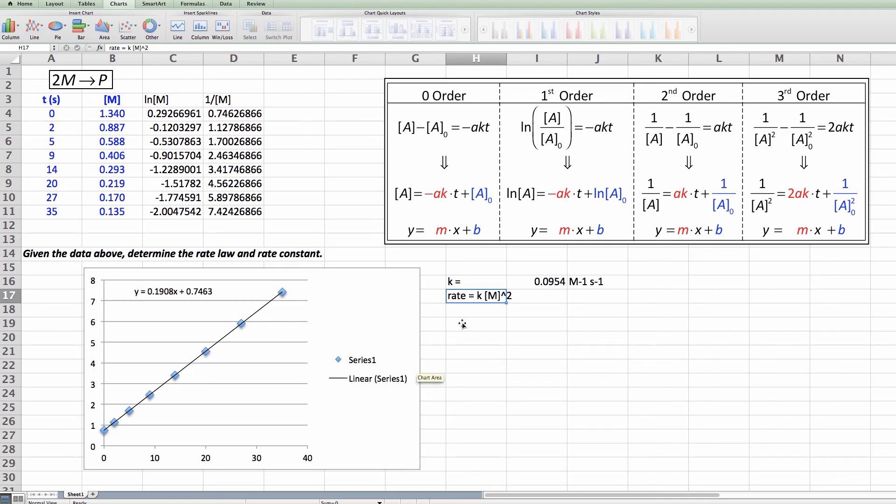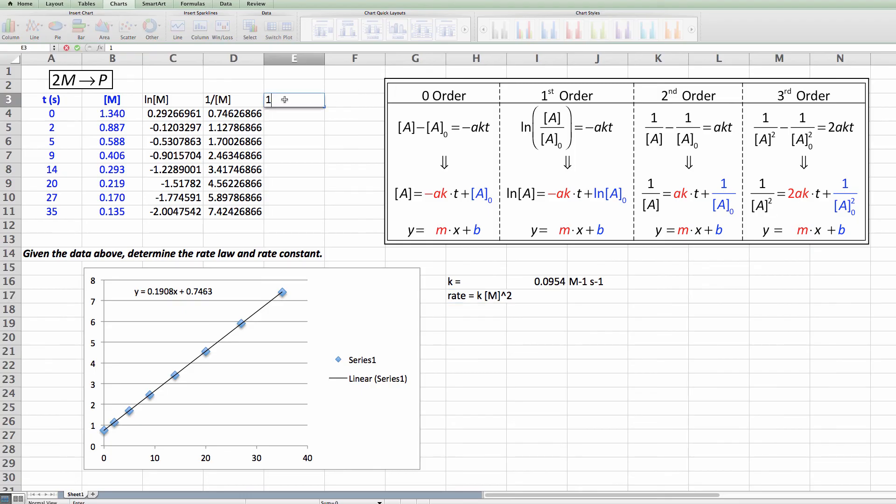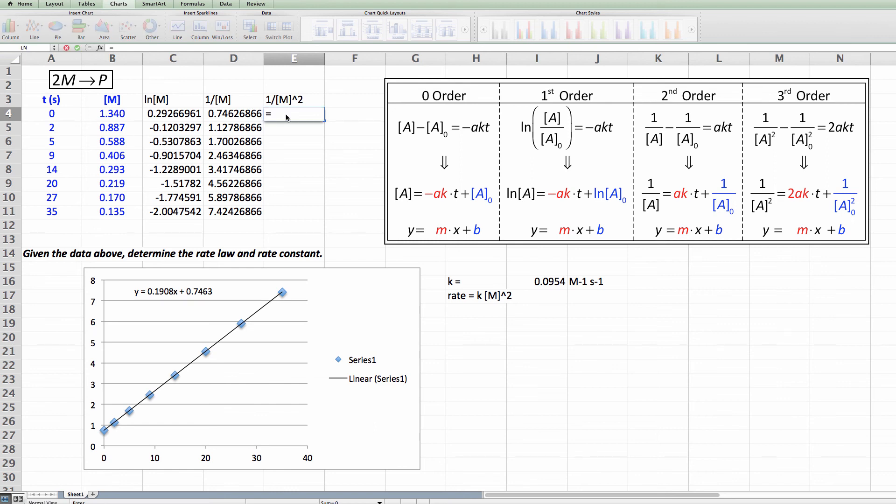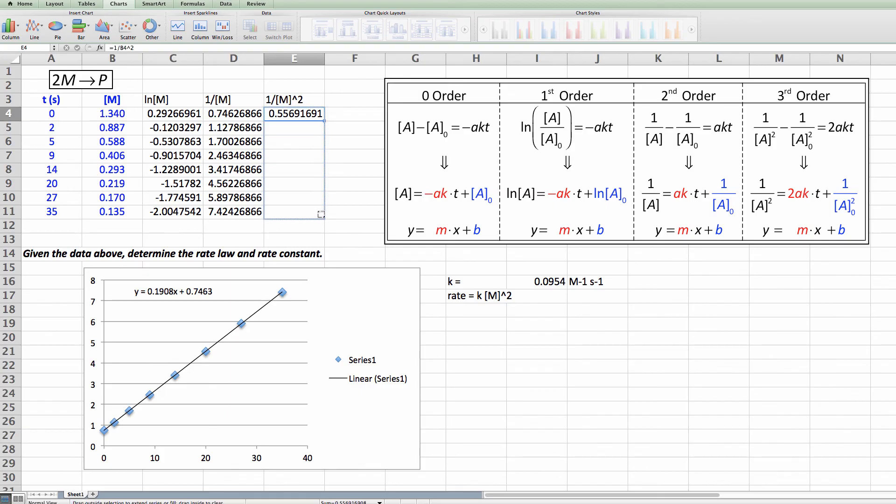One last thing. Let's go ahead and look at third order just to ensure ourselves that we don't get another straight line because only one of these should give us a straight line. So we're going to do 1 over the concentration of [M] squared. I do that because that's what y-axis is, 1 over [M] squared equals 1 divided by this number squared. I'll drag it one more time all the way down.